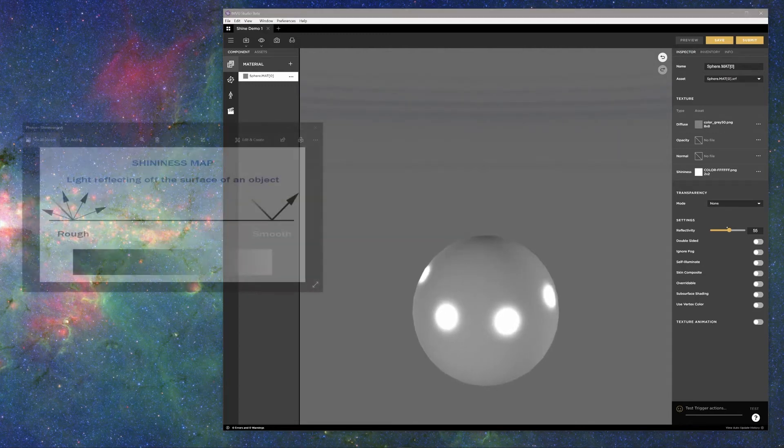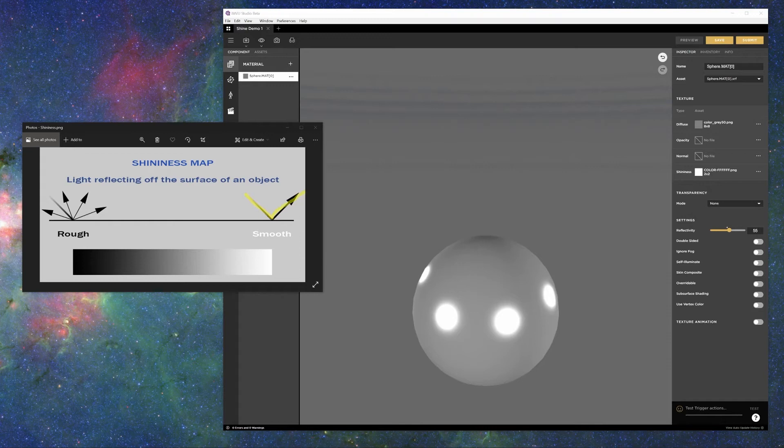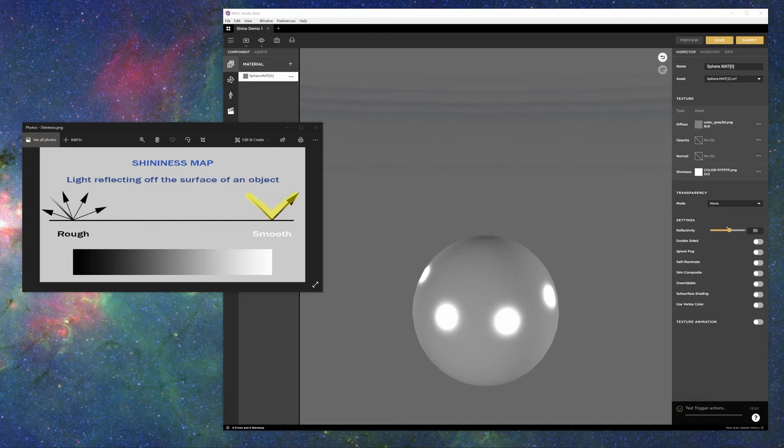Here is why shininess needs lights to work. When an object with shininess receives light, that light is bounced off the object and received by the camera. For smooth, highly polished surfaces, that light gets bounced without any variation, like a mirror.